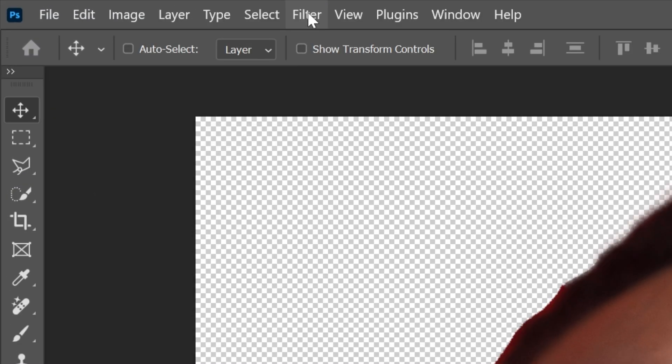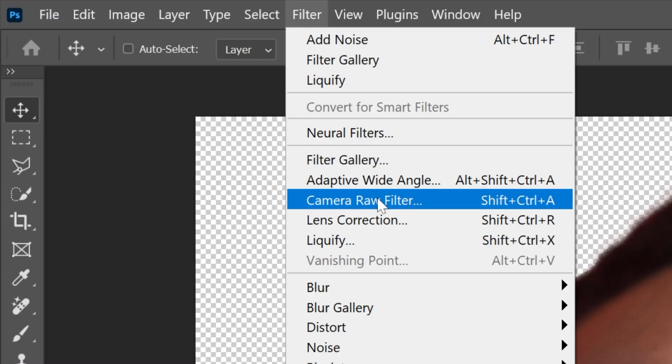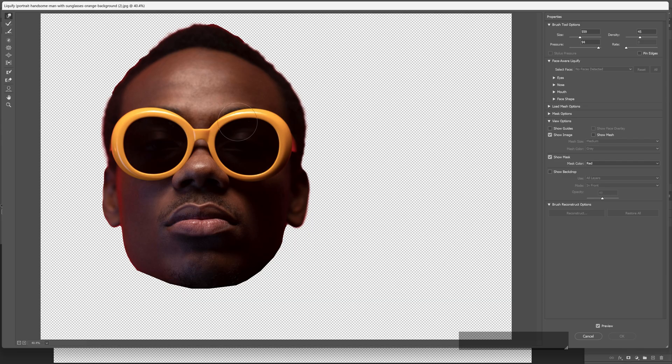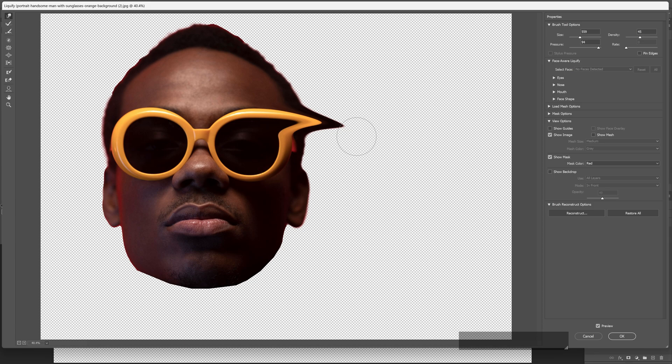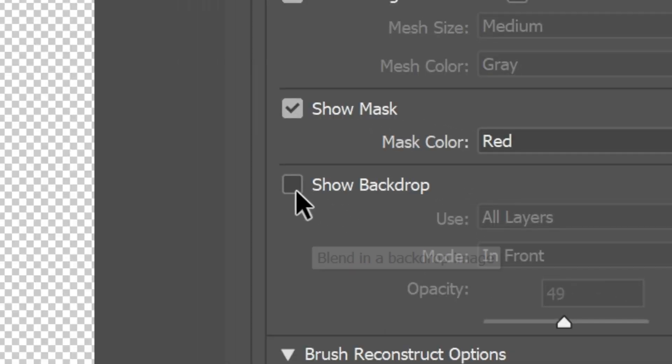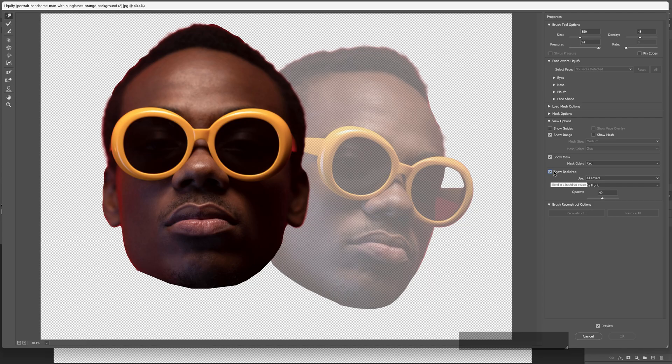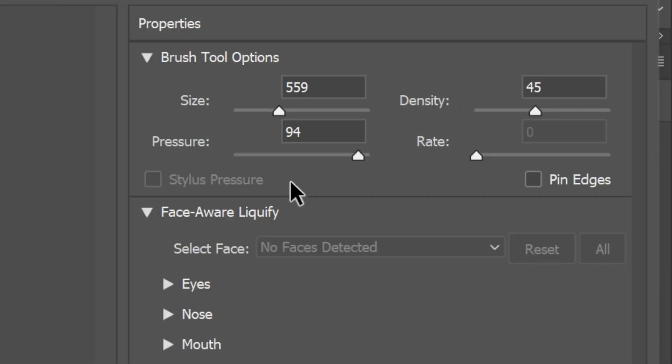Let's go to Filter, select Liquify. I'm gonna need to mount these sunglasses together but I need to see the other model as well, so click on Show Backdrop. This way you can see exactly where the second model is positioned. These are my settings: size, pressure, and density.